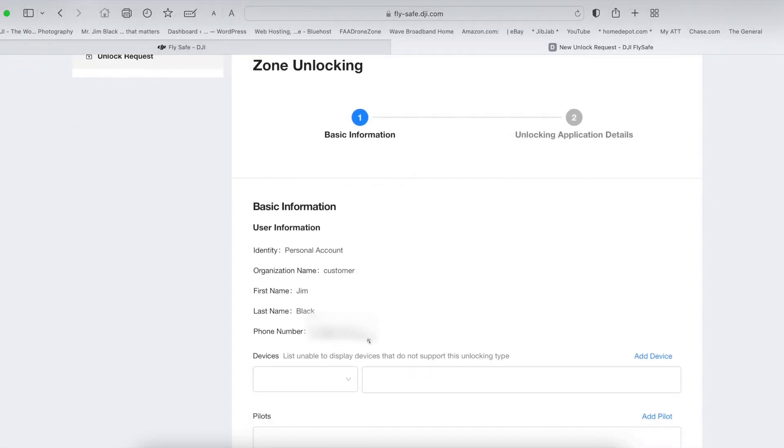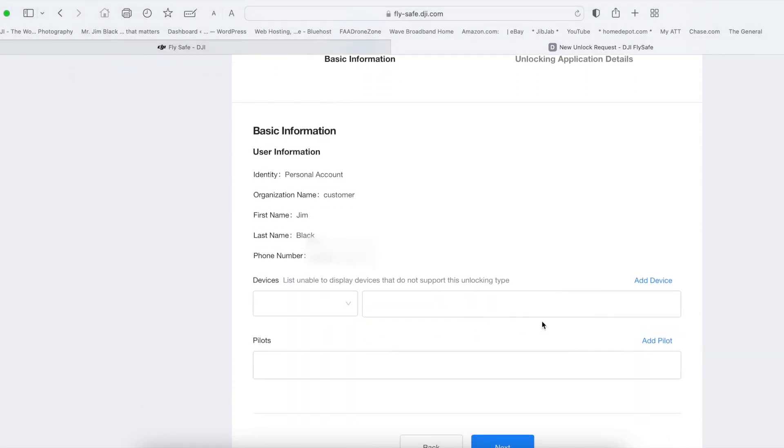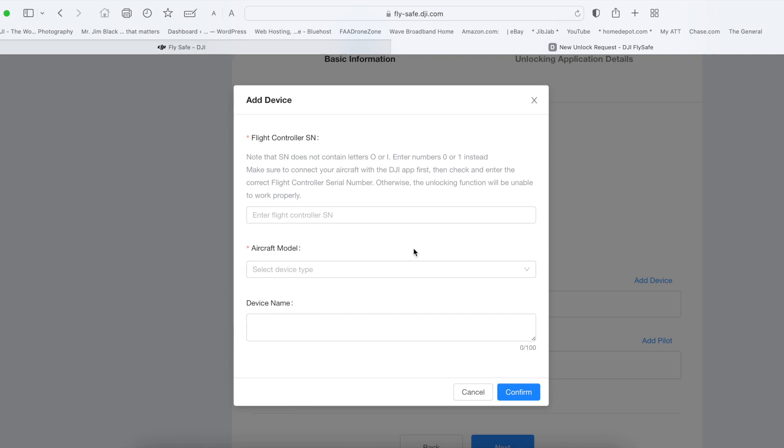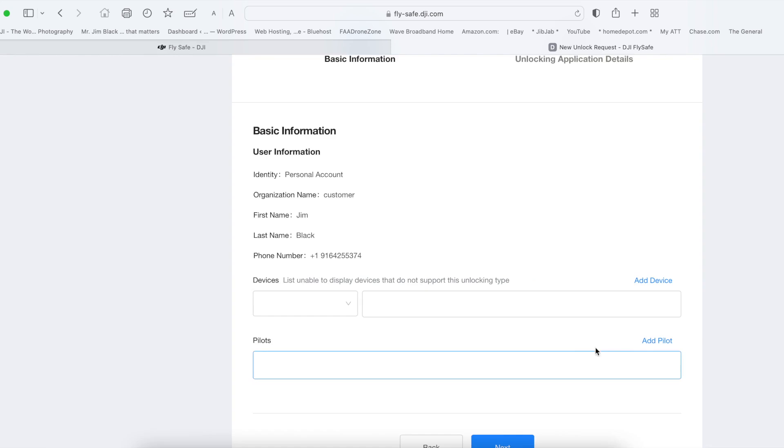This section is where you put in the information, including the flight controller number that I had you write down earlier. But since I already have mine in, I won't be doing it.